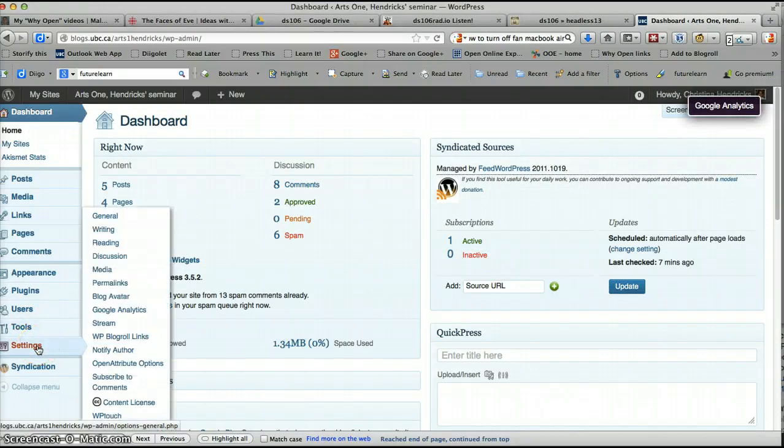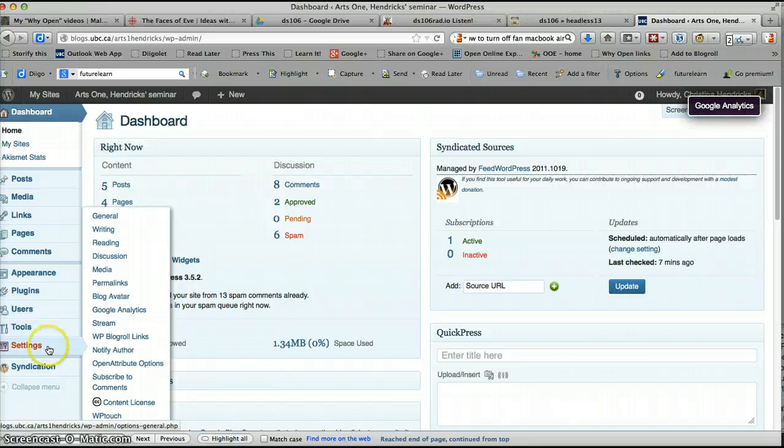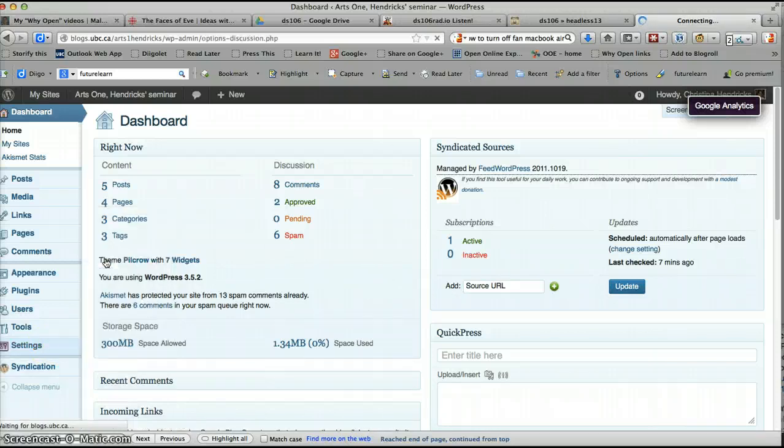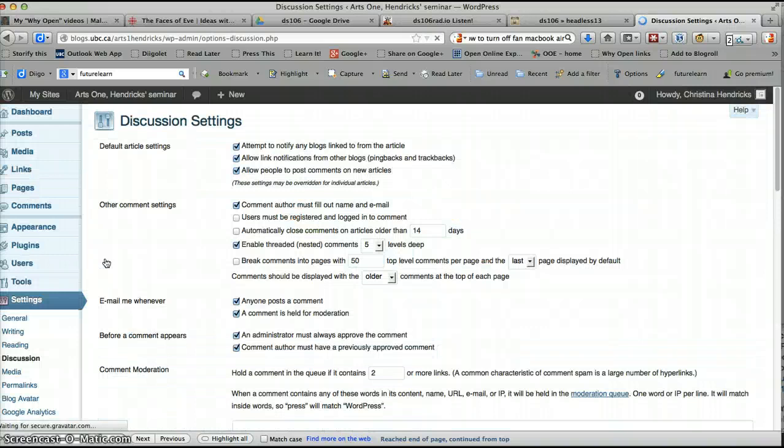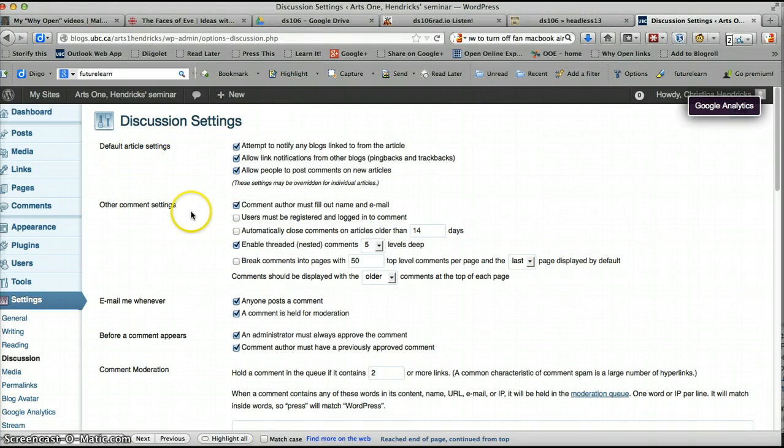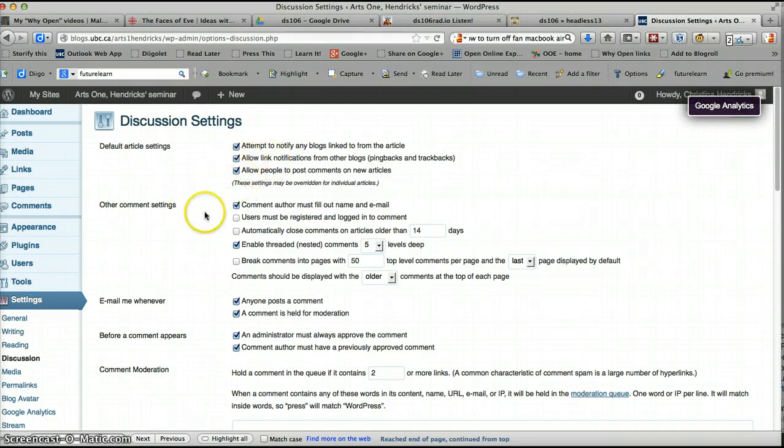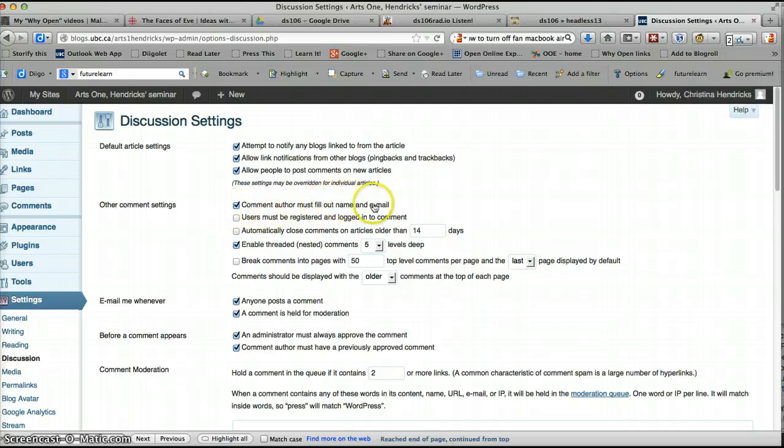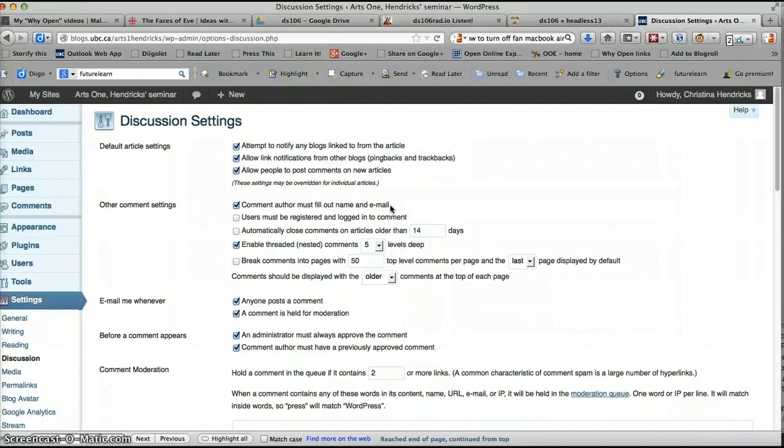First of all, you'll want to go to Settings and then Discussion. My computer fan is turning on so it's going to be a little loud. You can leave most of these as default. I think these are all good defaults. I'm not sure what the default is on here, but I think comment author must fill out name and email is a good thing because you're going to get a lot of spam.